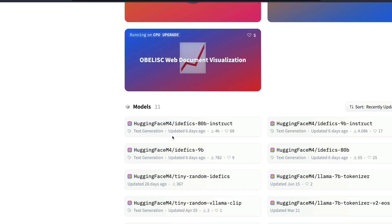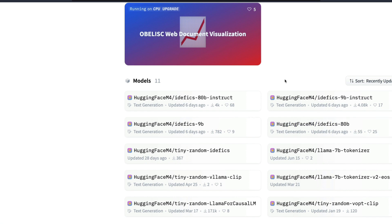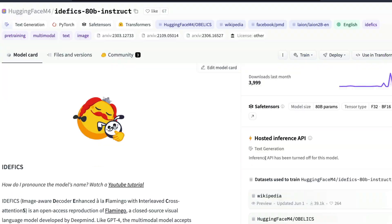This model has two different versions: one is an instruct model, one is the base model. So if you want to use the instruct model you can use it, if you want to use the base model you can use that as well. The demos are quite impressive. One is you have got the official demo from HuggingFace.